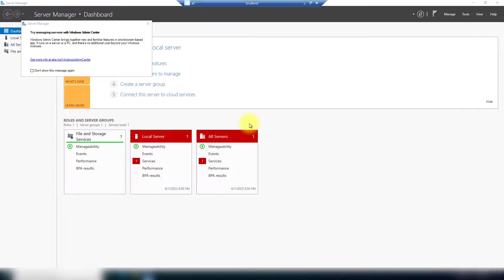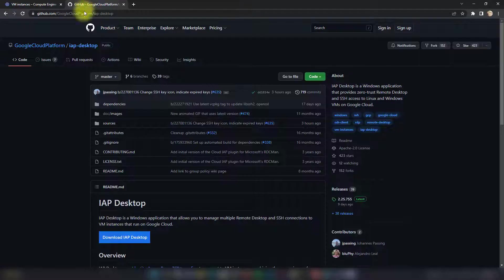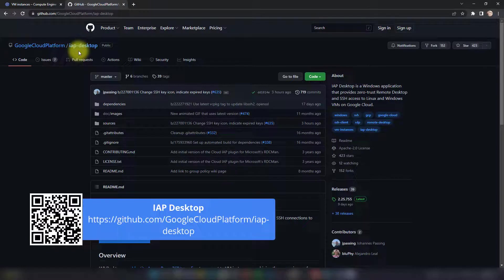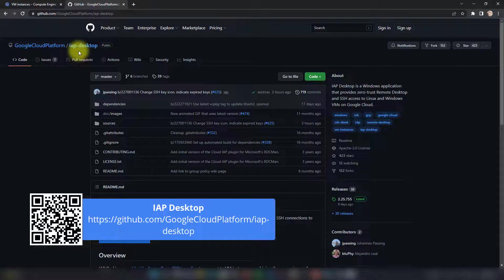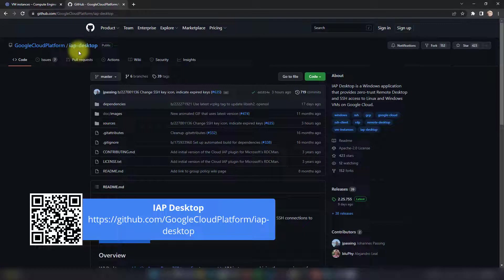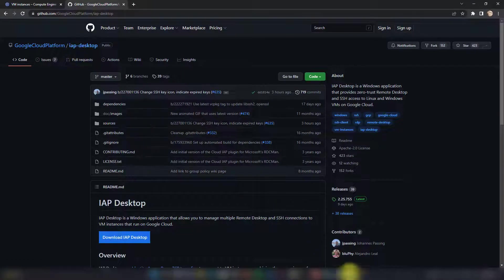The other way you can use is by going to GitHub and finding IAP Desktop, which is a client made by Google to make using IAP to connect to VMs much easier and more friendly. You download it, install it, and then sign in and authorize it.